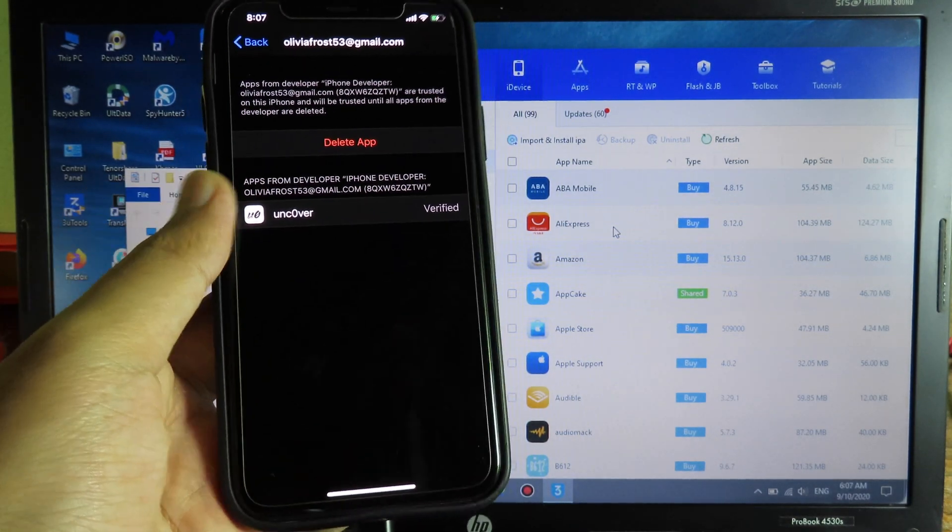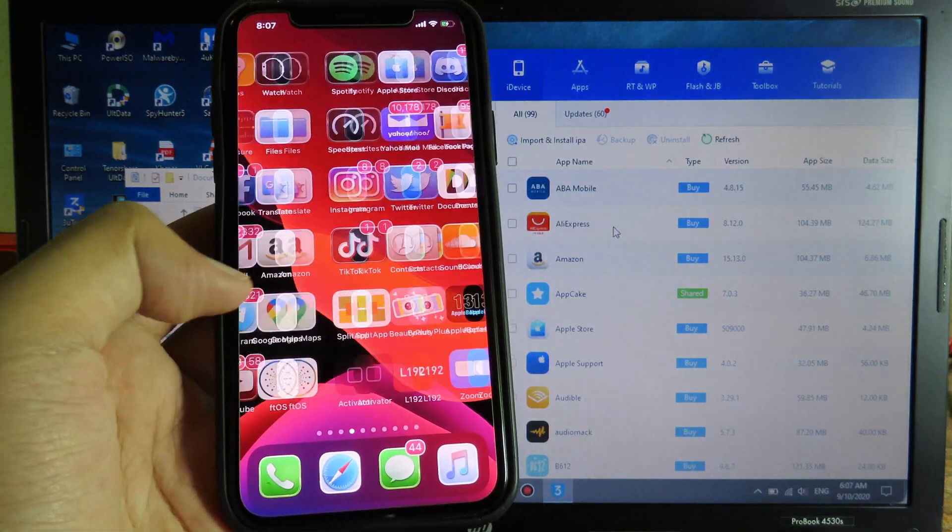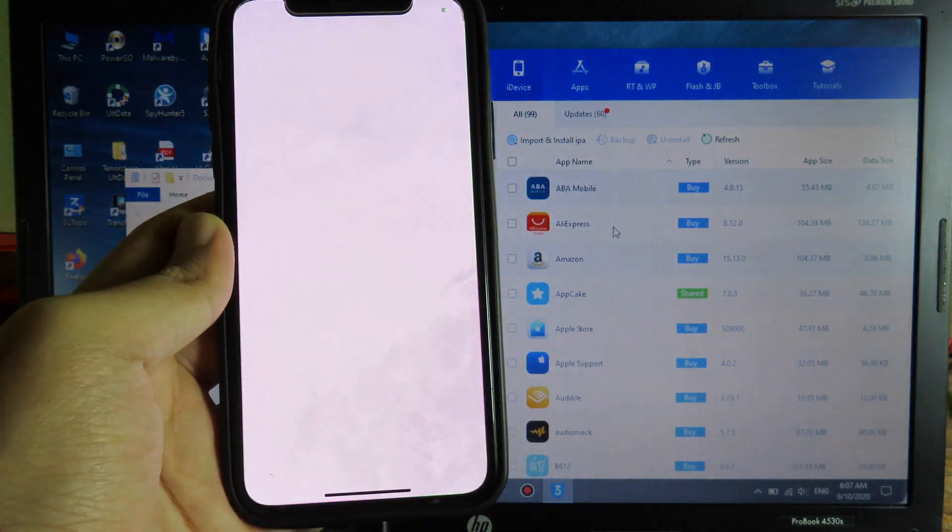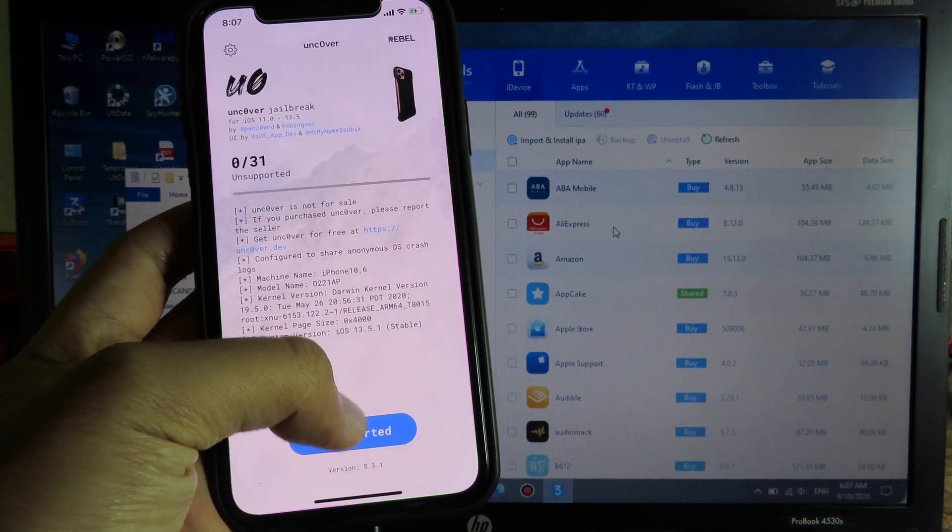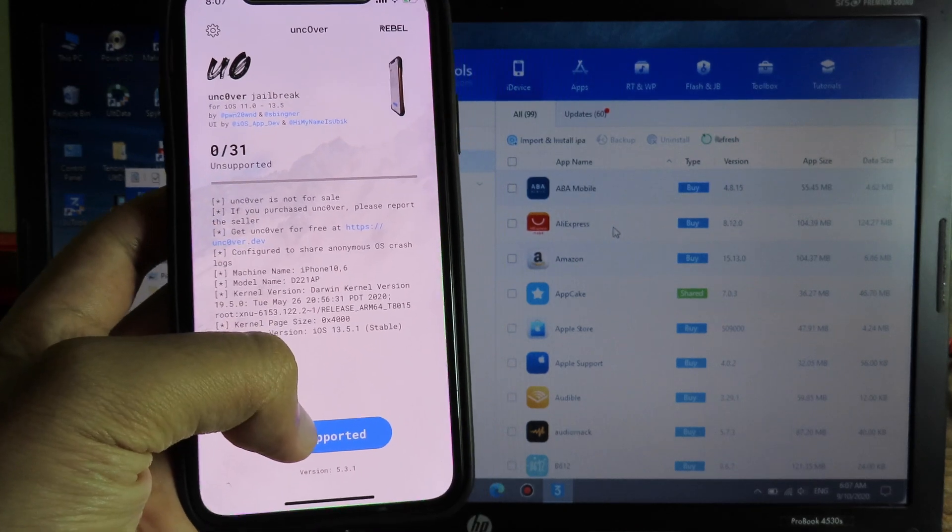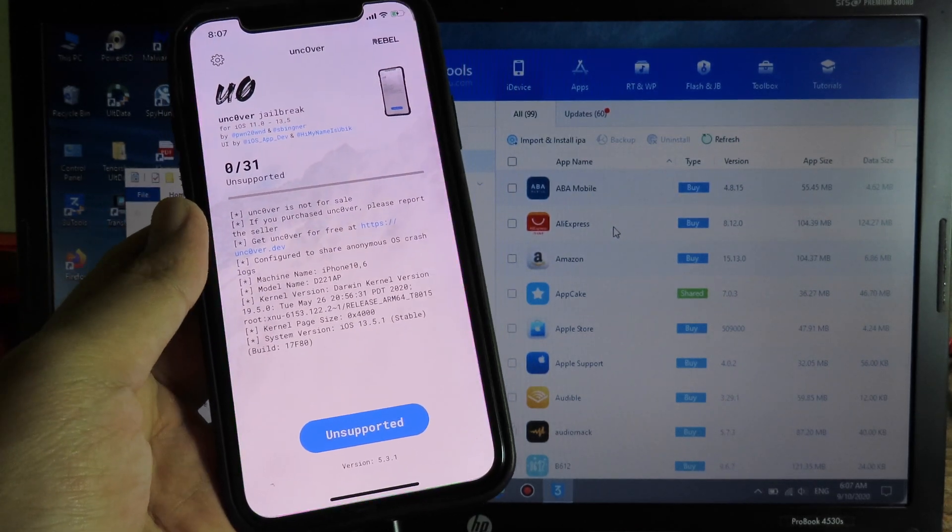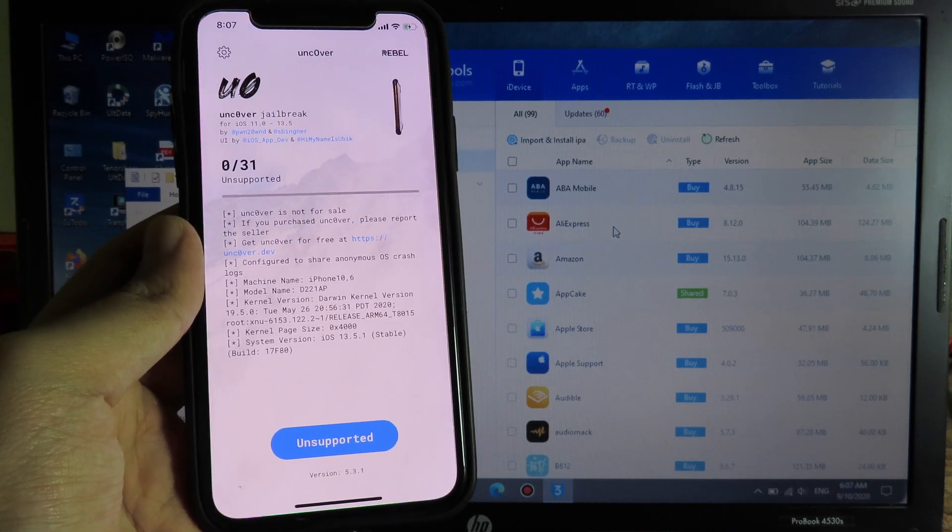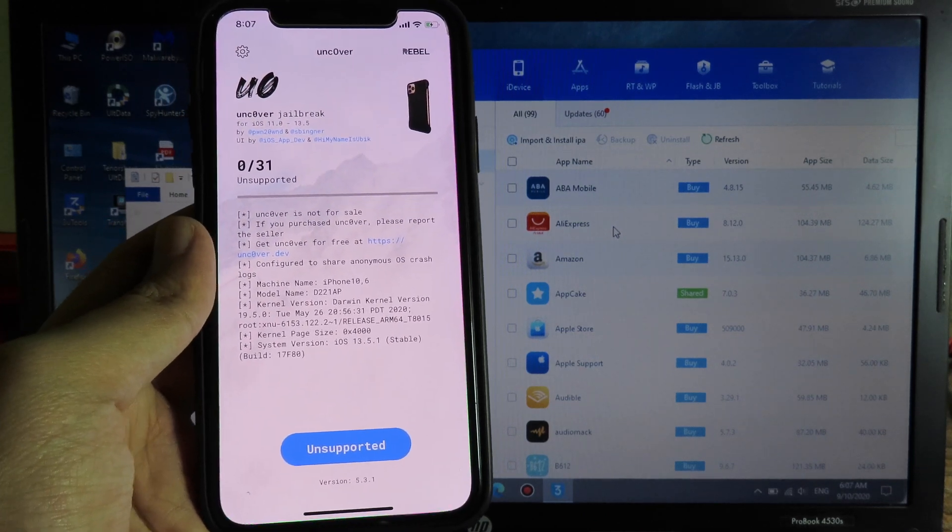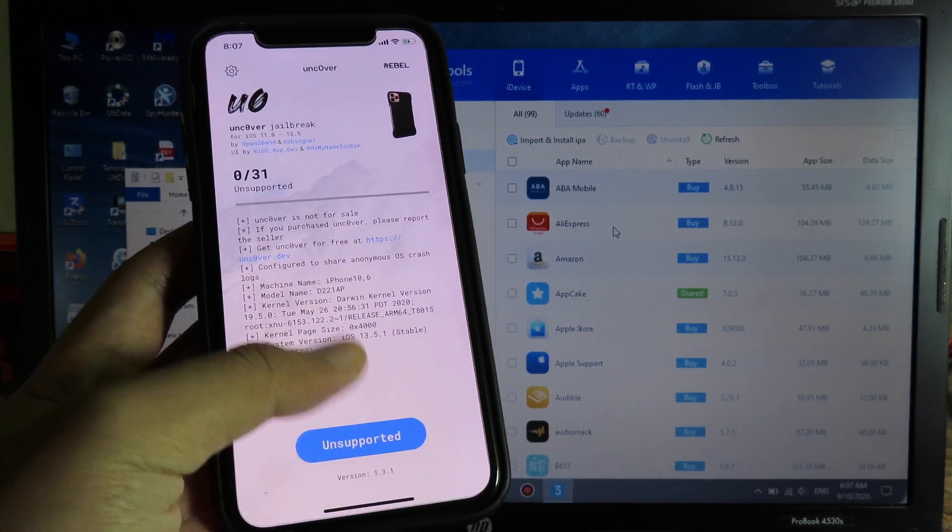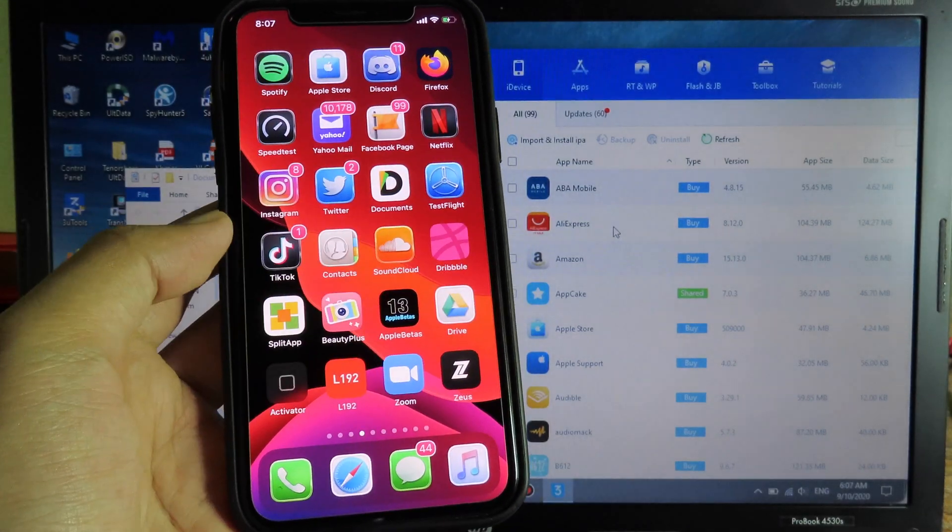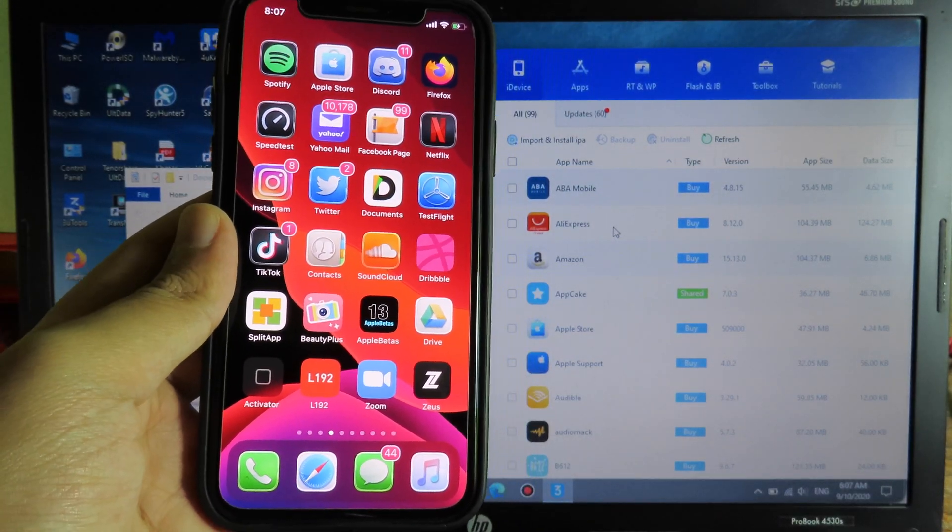Now you can launch Uncover, but for me it is going to show Unsupported because I am on 13.5.1, so it doesn't support. But this is the quick update on how to install Uncover on your device so you can jailbreak. Finally, thank you for watching. If you have any questions, you can comment down below.